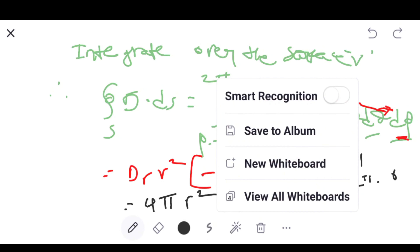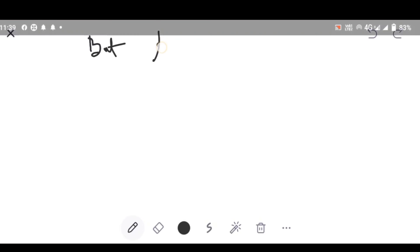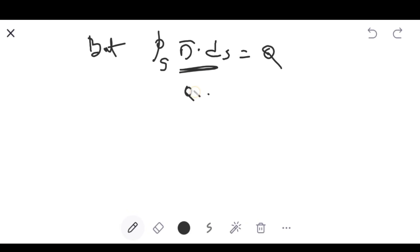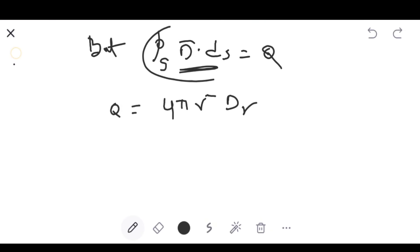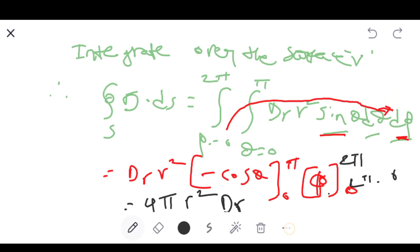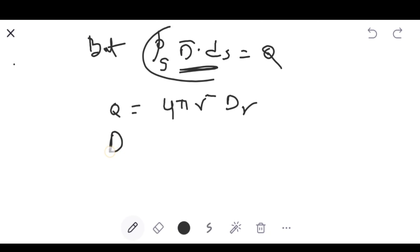Now from Gauss law, the surface integral ∮D · dS = Q. We calculated ∮D · dS = 4πR² Dᵣ. Therefore Q = 4πR² Dᵣ, and solving for Dᵣ: Dᵣ = Q / (4πR²).